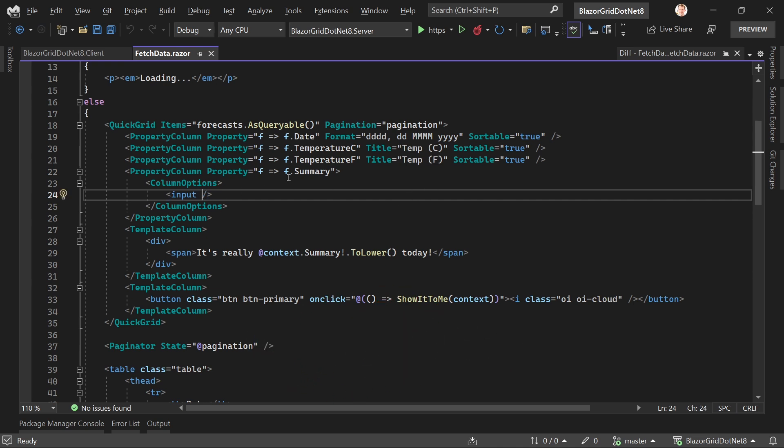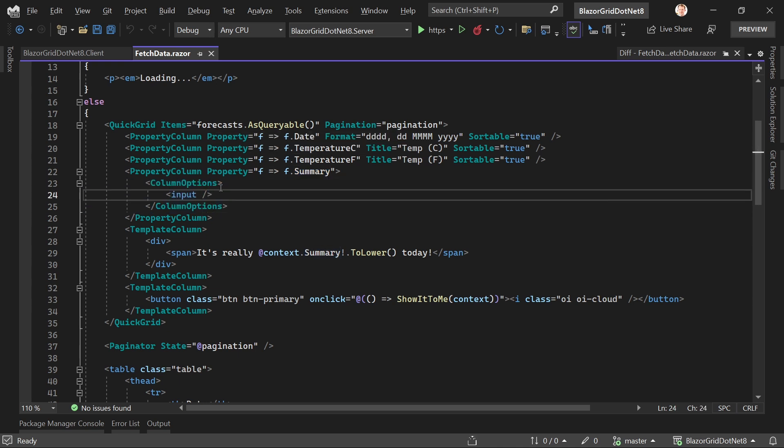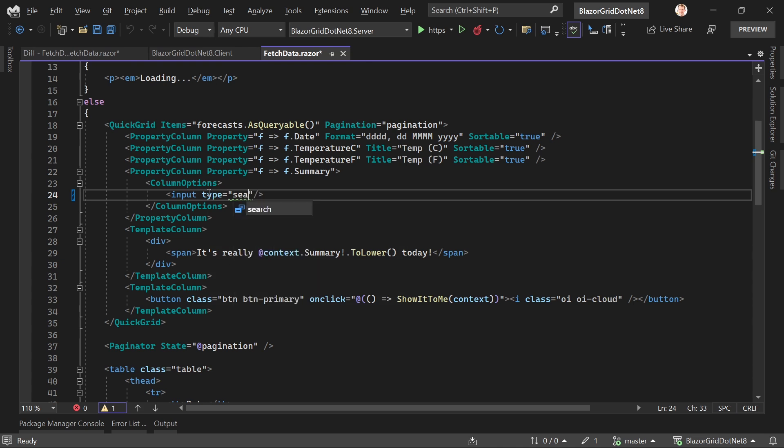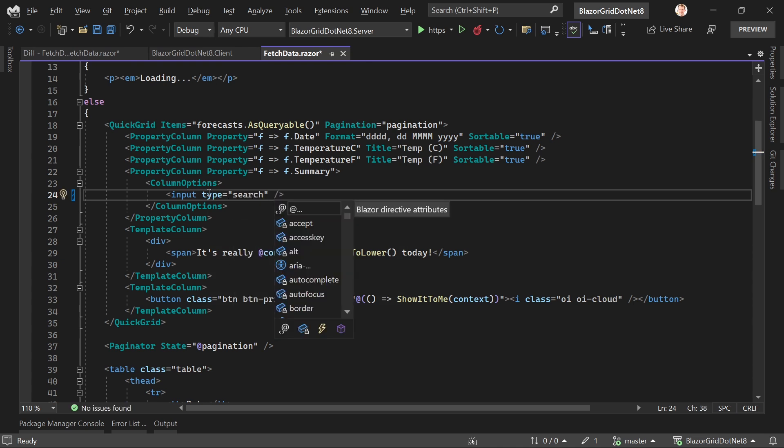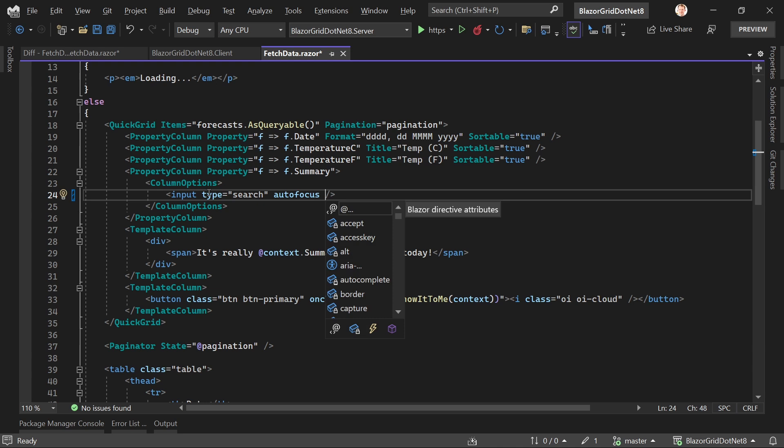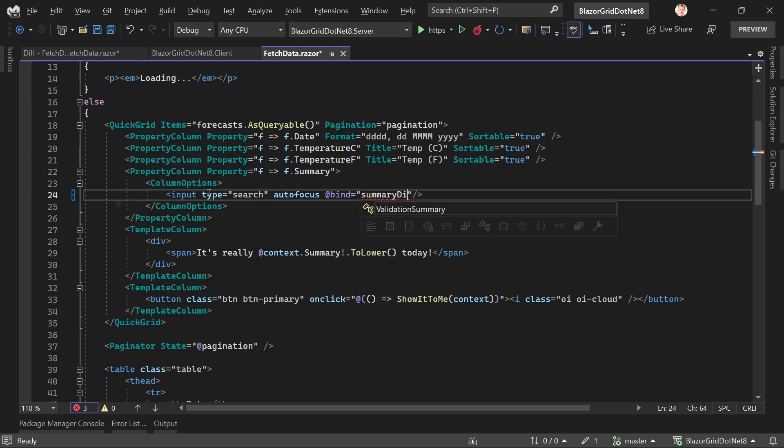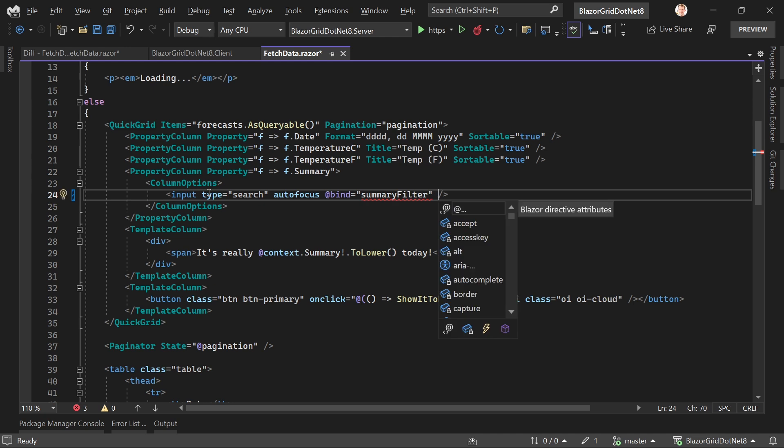We've got the property column for summary, which accesses the summary property from every forecast. We can add column options with an input. For a search bar, we type 'search', use autofocus, and bind this to a value using @bind.